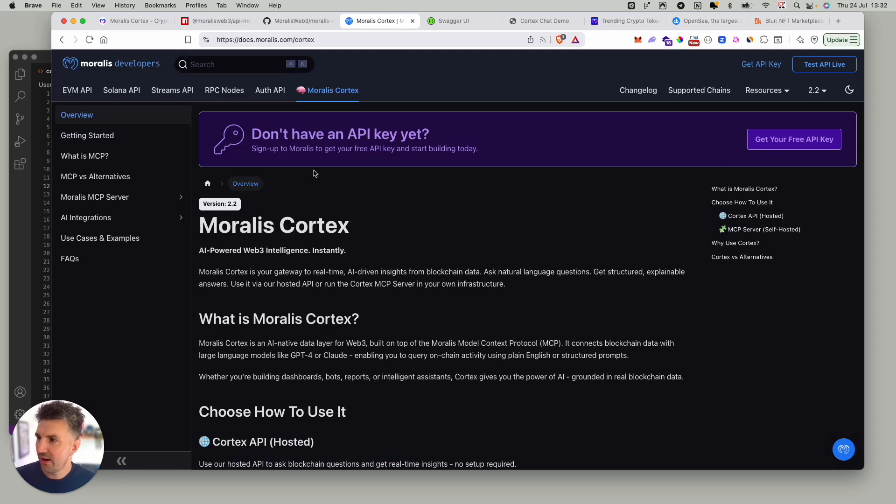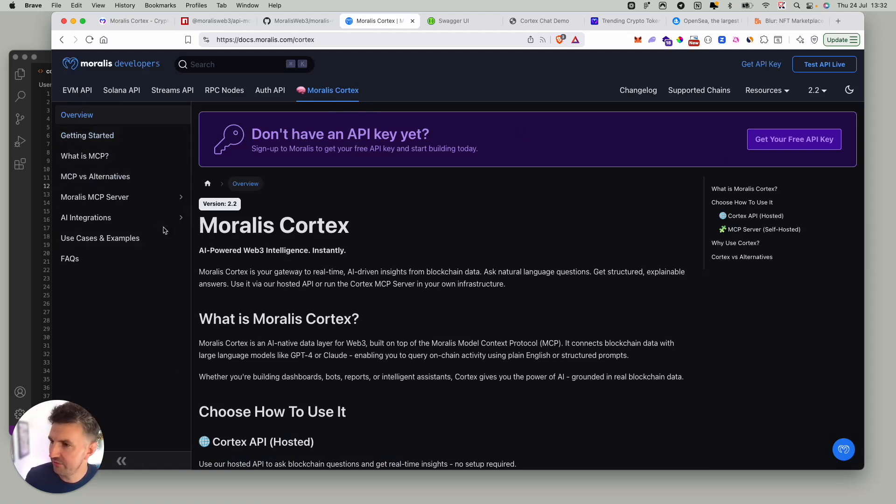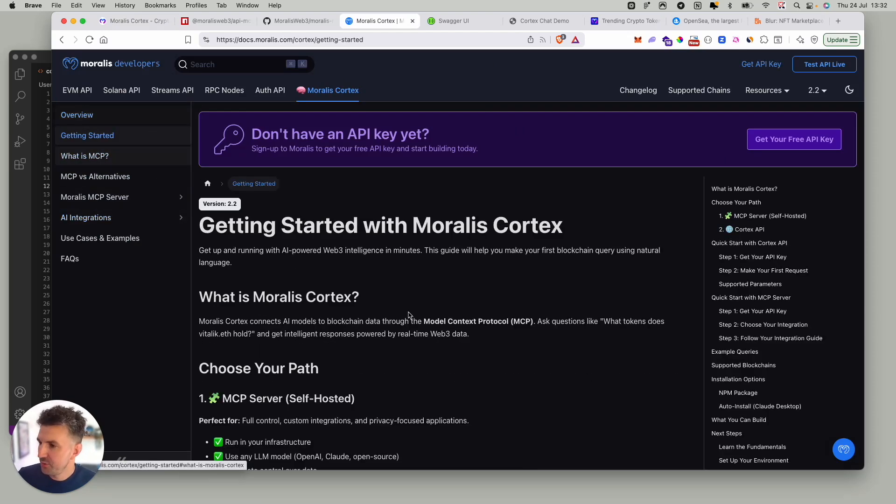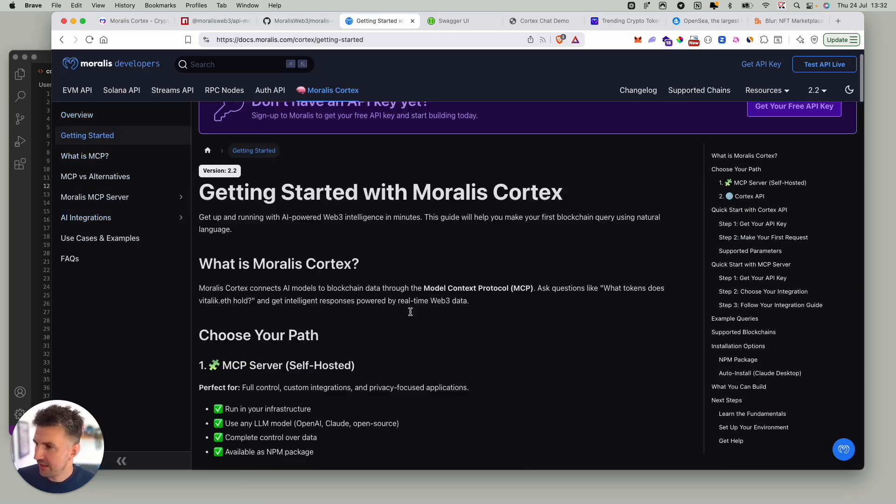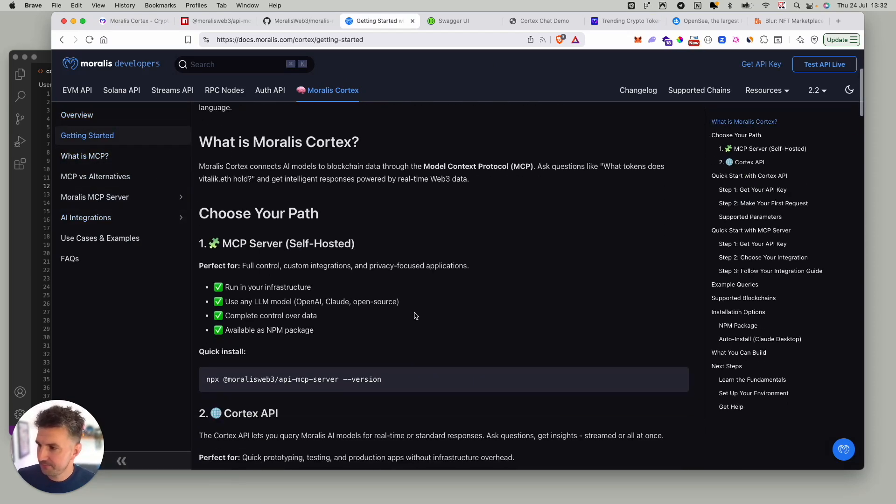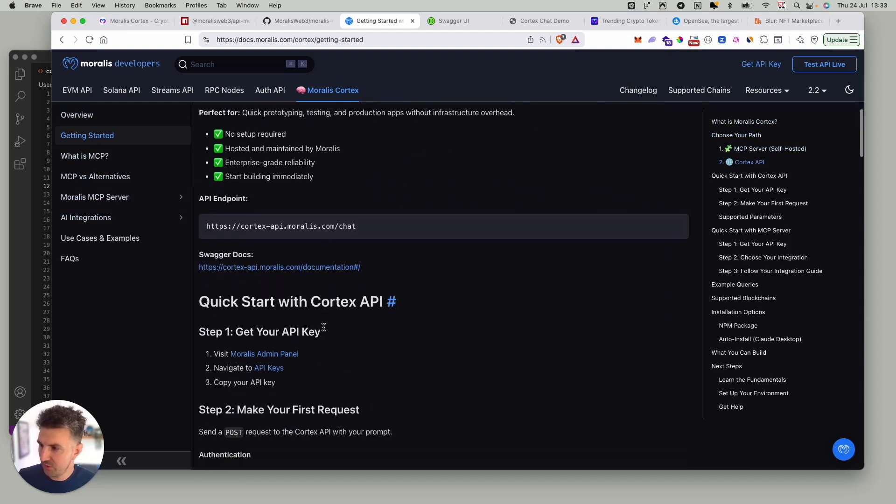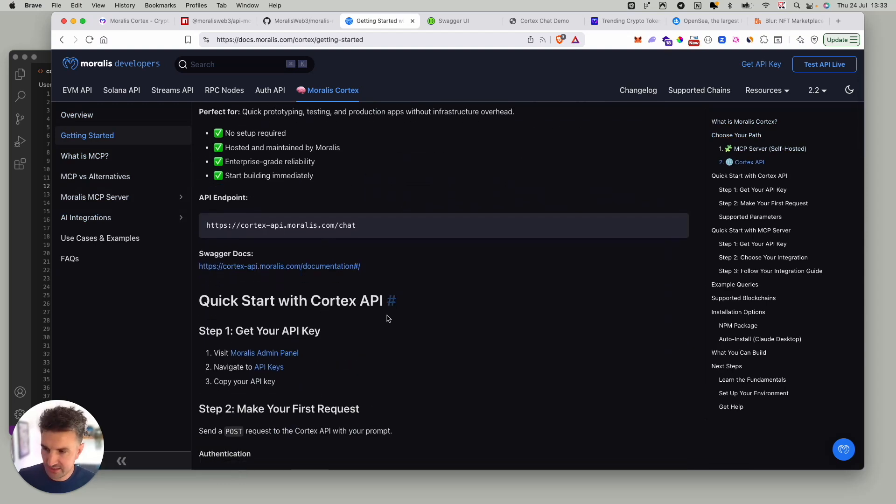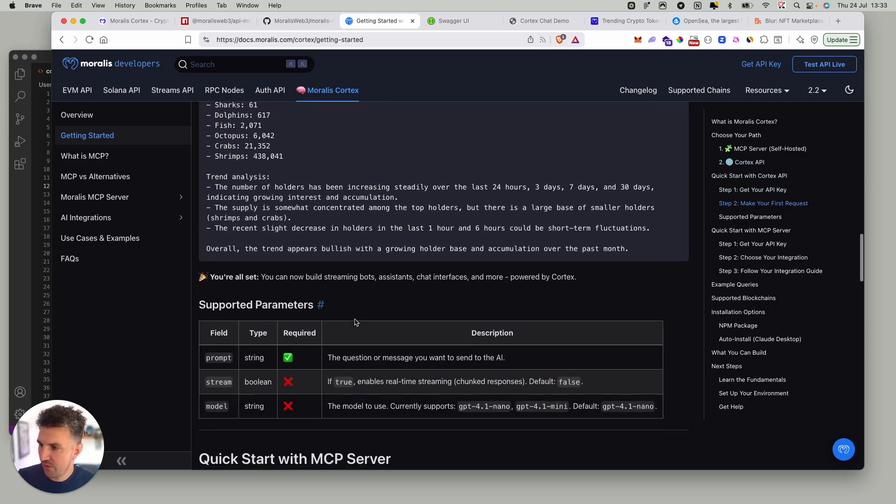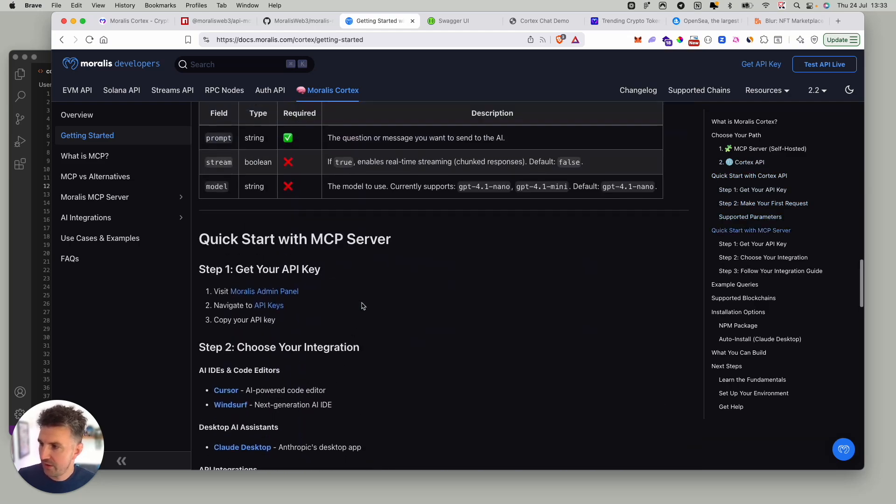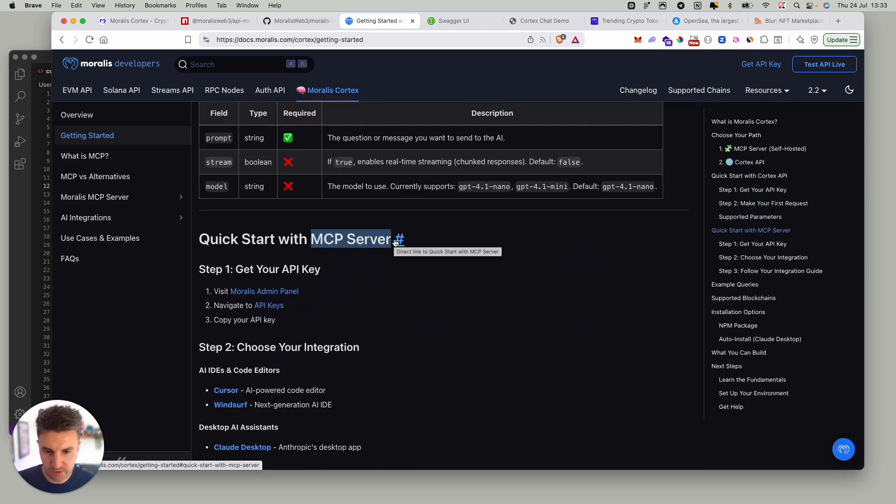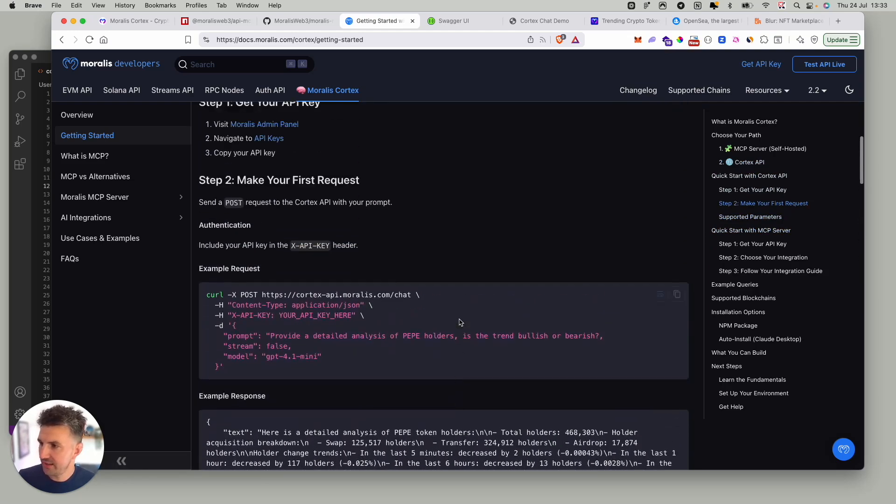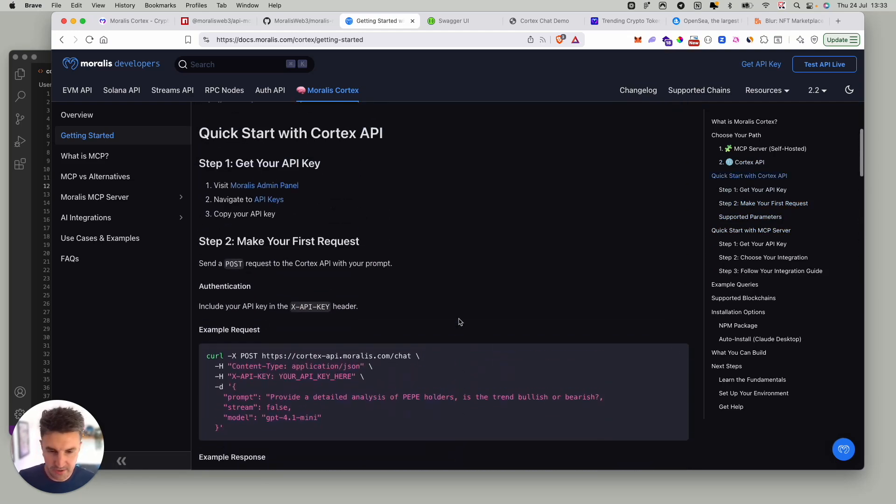If you head over to the Morales docs and come to our Cortex section here, you'll see a bunch of different docs and resources. If you go to the getting started page, here there'll be two, you'll find two clear integration paths, one for Cortex API itself and one for MCP if you're taking the package and want to run it locally. For this video we'll be taking a look at the API in a bit more detail.